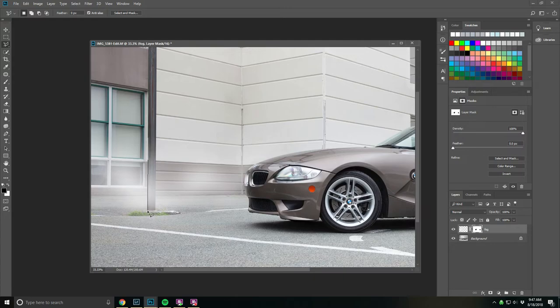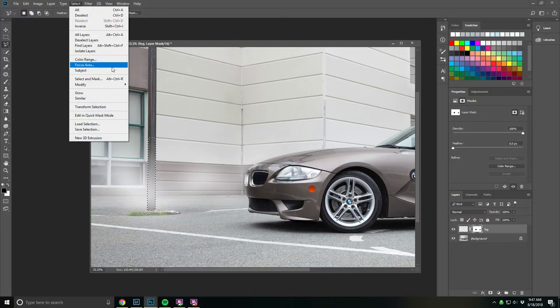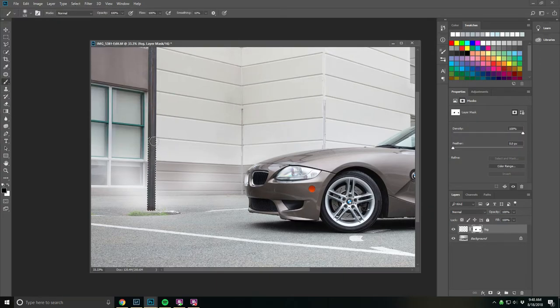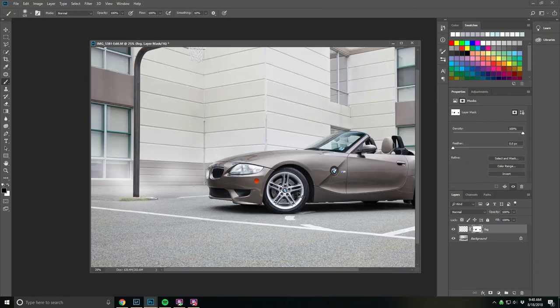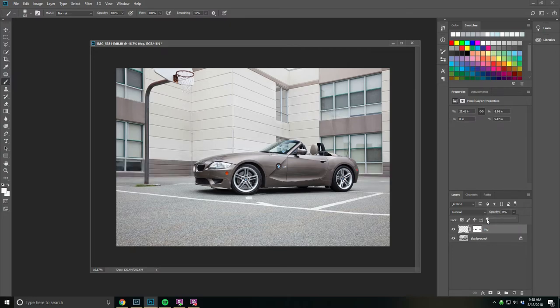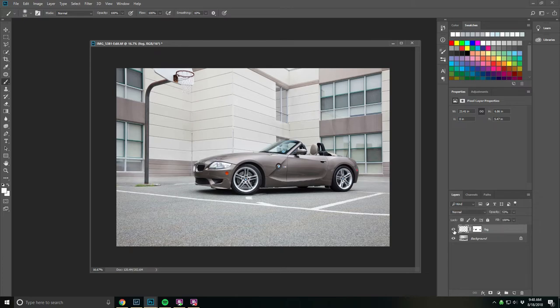I'll make a selection around this post, feather the selection just a bit, two pixels is fine, and just paint over this. That's pretty good. I'm probably going to reduce the opacity here on this fog, it's a little too much. Start with zero. Like I said, I just wanted a little separation from the car and the background.